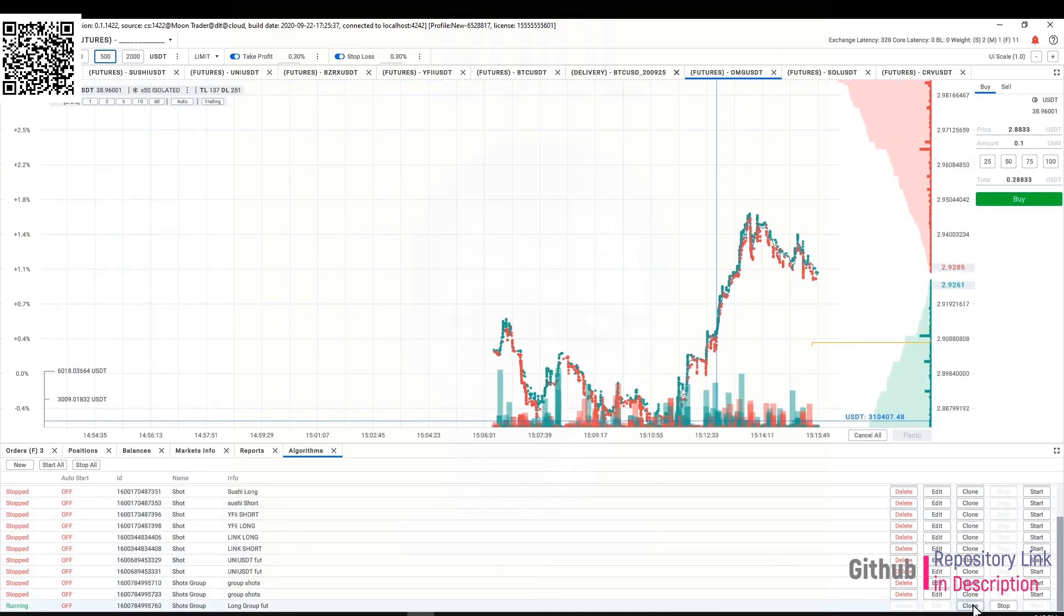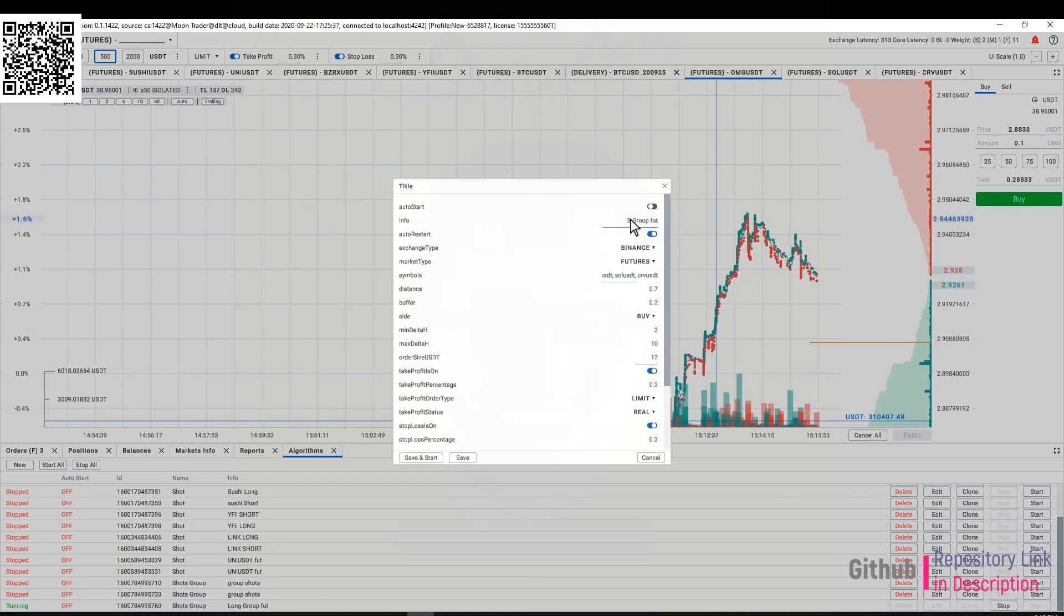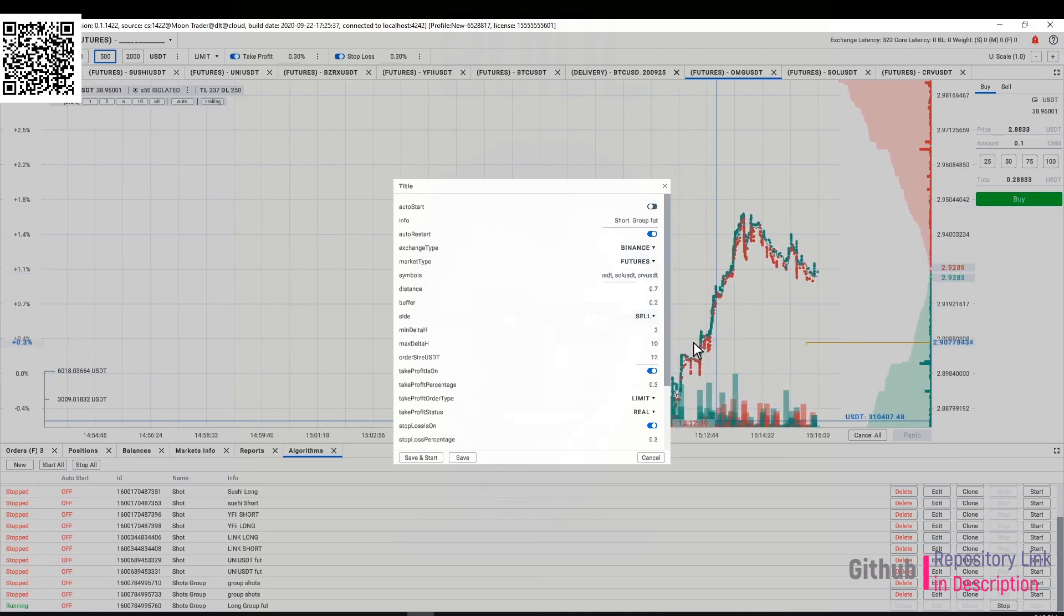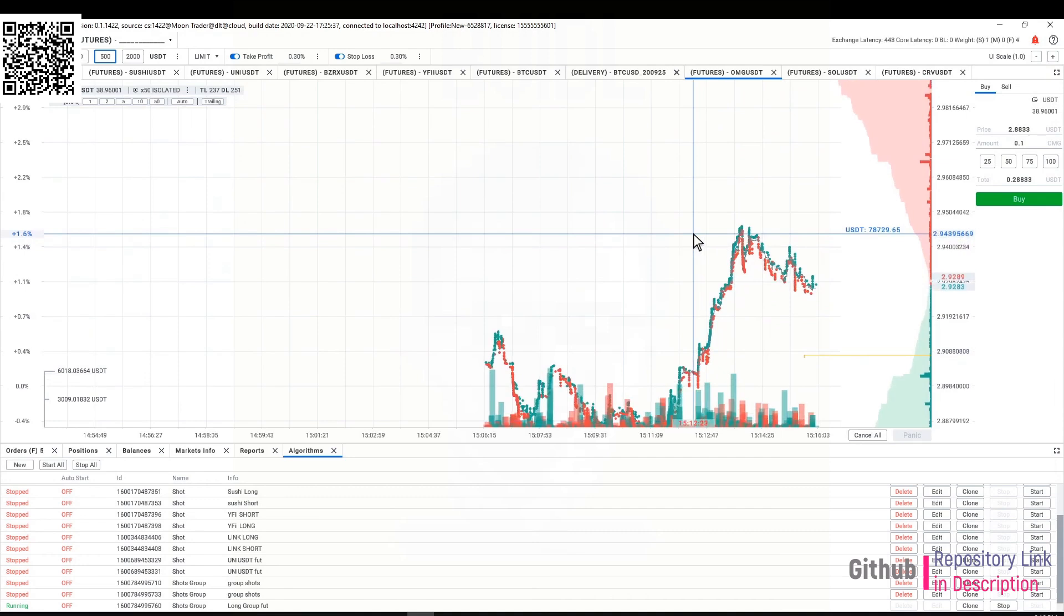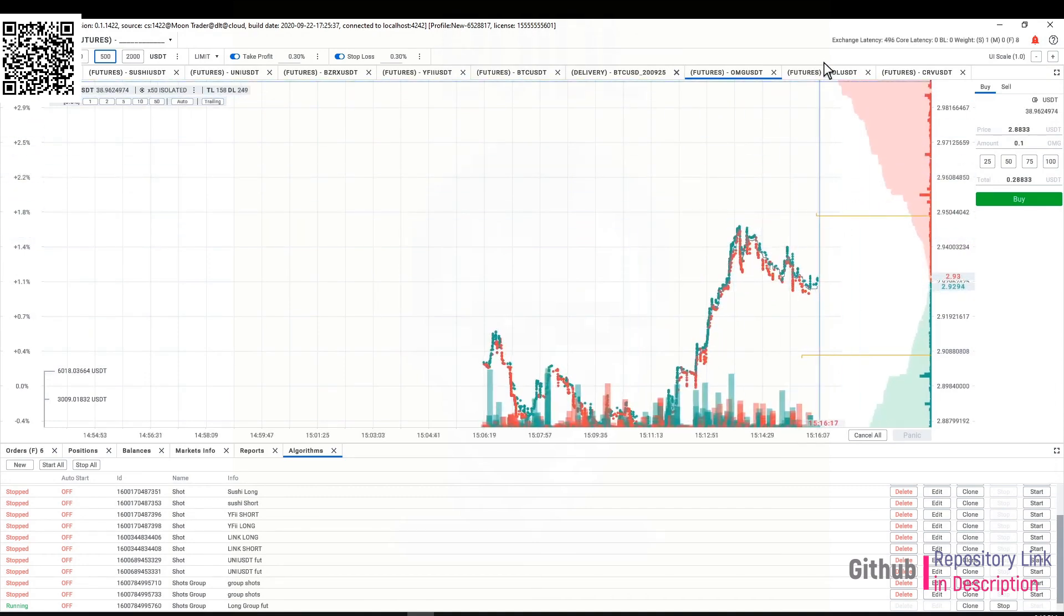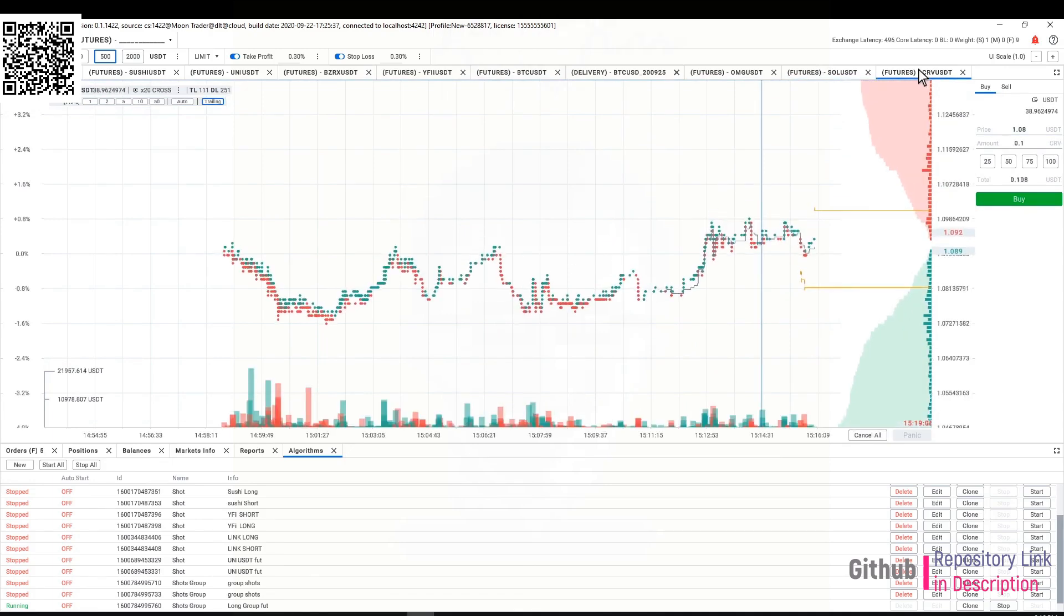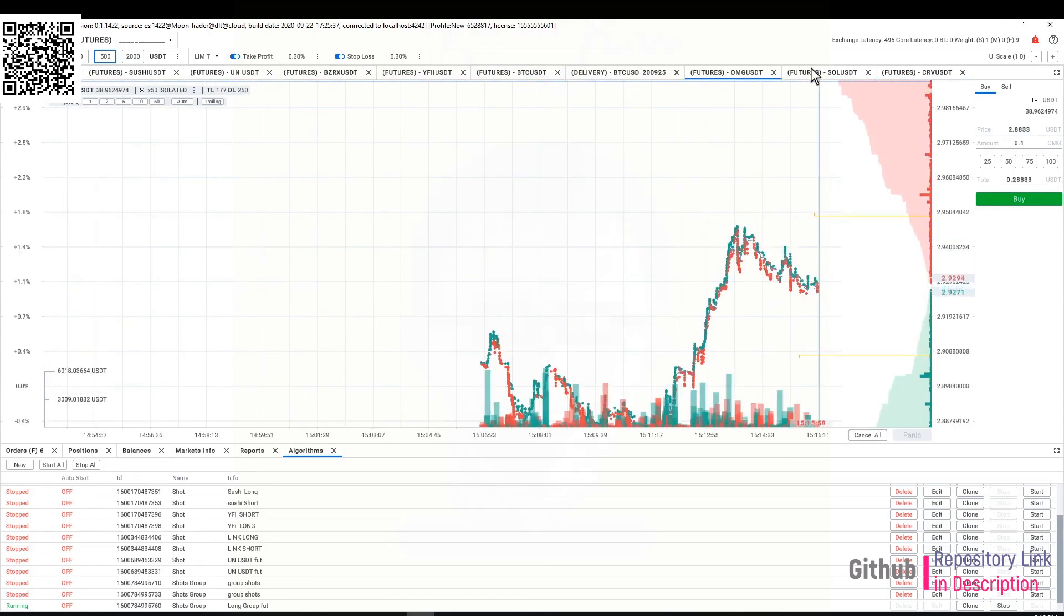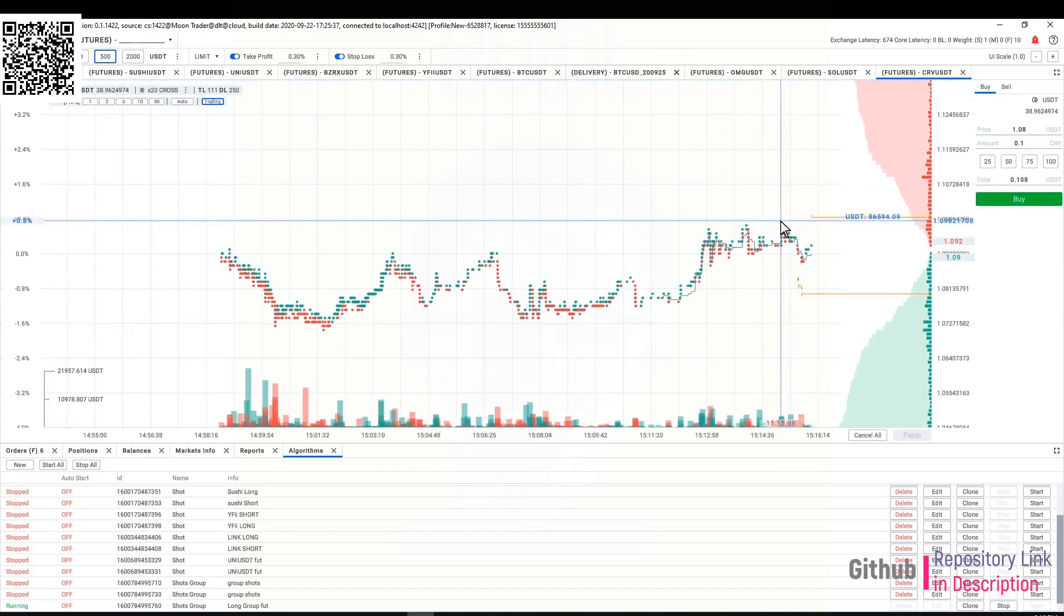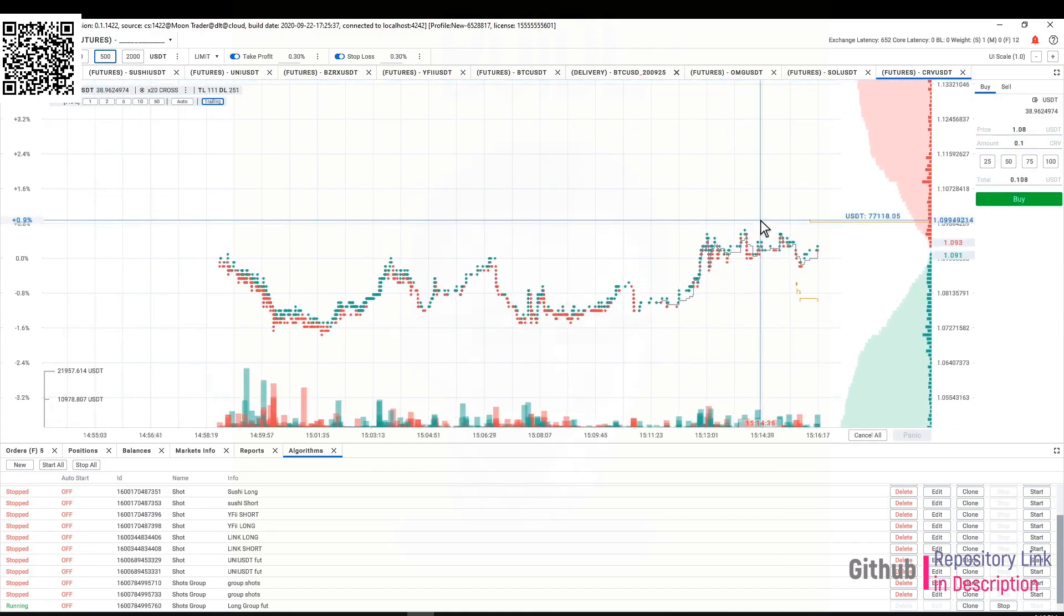Change the name to short so that I don't confuse myself when I'm looking at my own list, change the side to sell, save and start. Let's see—there you go. Placed an order here, place an order here and an order here. It's working as expected.